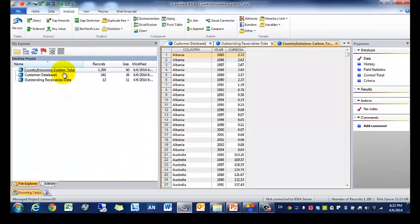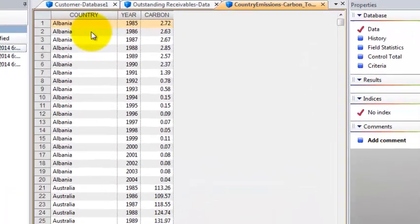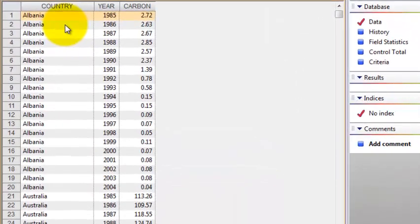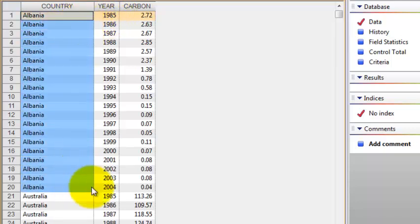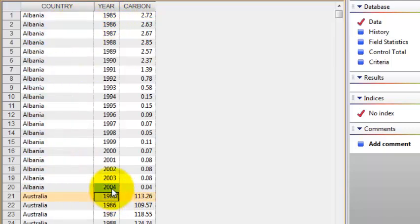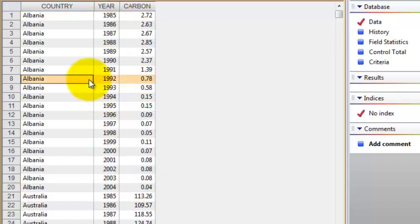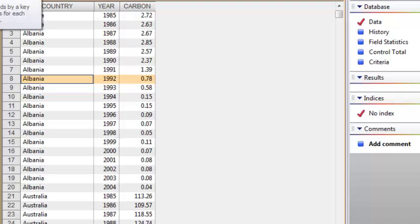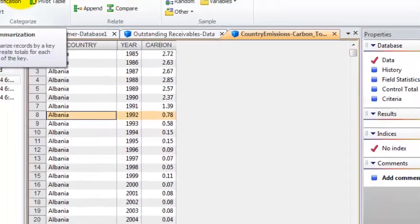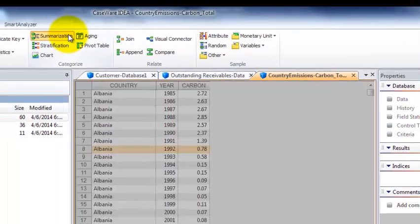First thing we're going to do is go to country emissions. The question you may be asking is, I see that there's country data over 20 years and the annual carbon emission. Maybe I want to assess what's the carbon emission per country over this 20-year time period. One way to tackle that problem is using a summarization.